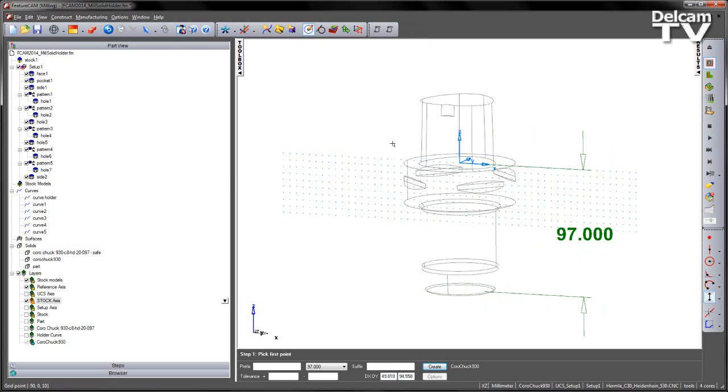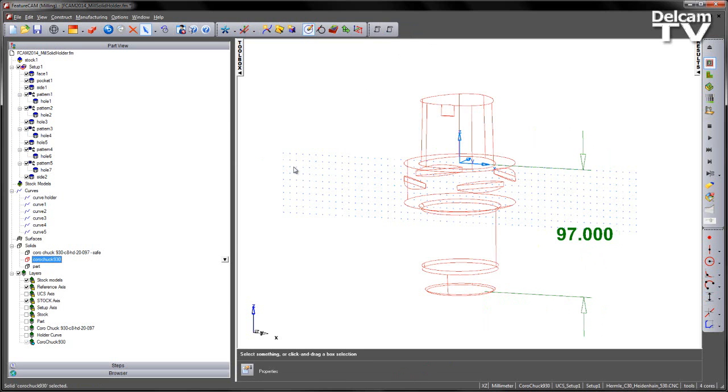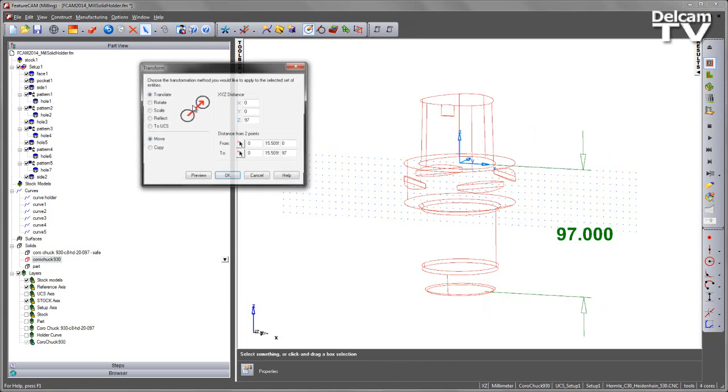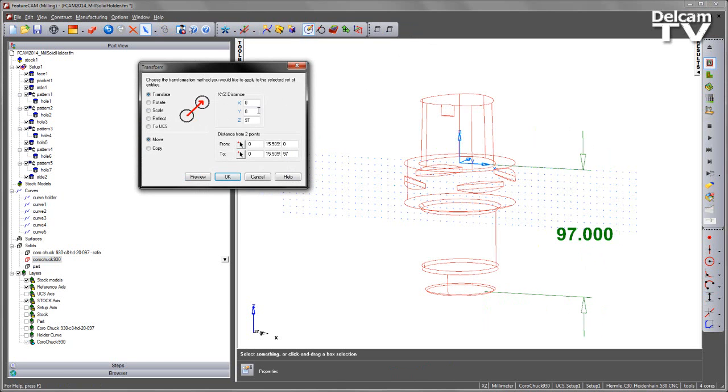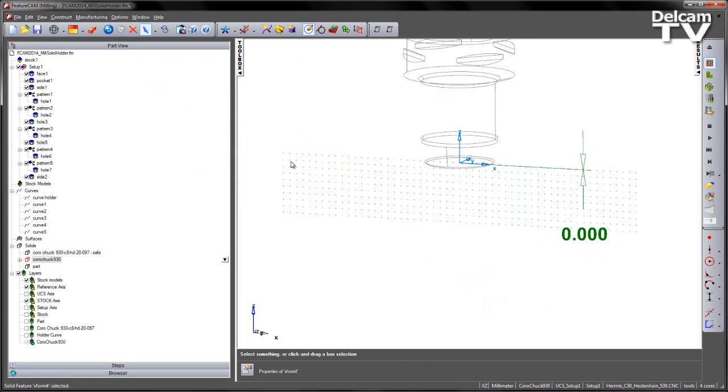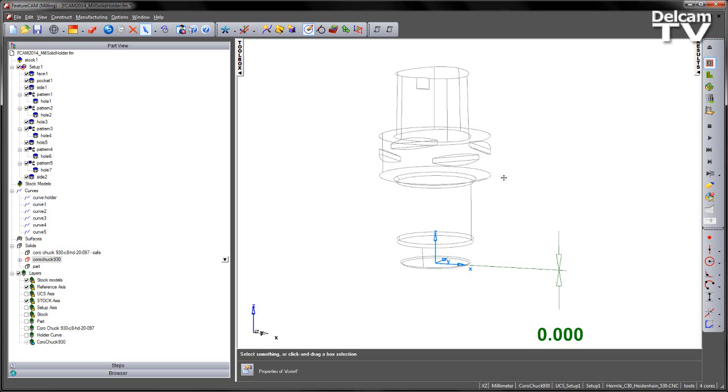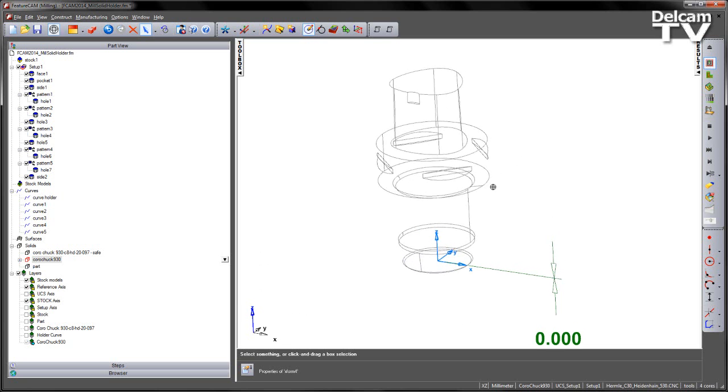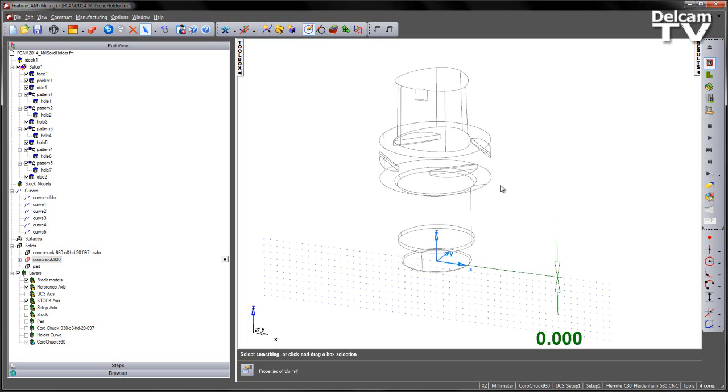So what I want to do is I want to transform this solid. So I'm going to take the solid itself and I'm going to move its position and do a translation 97mm and say OK. I've now transformed its location.